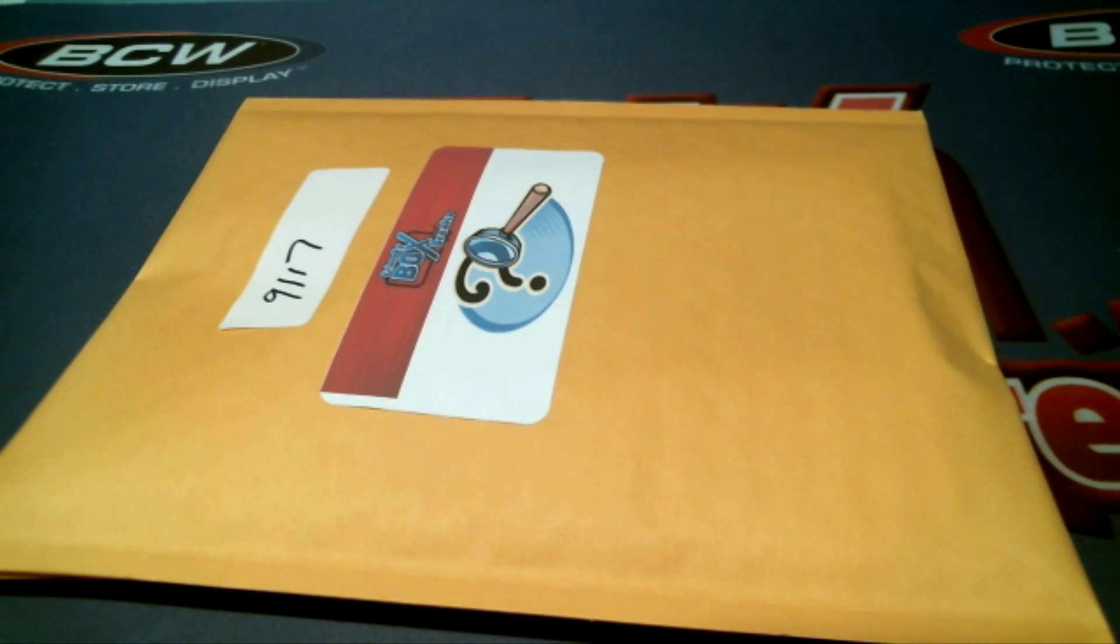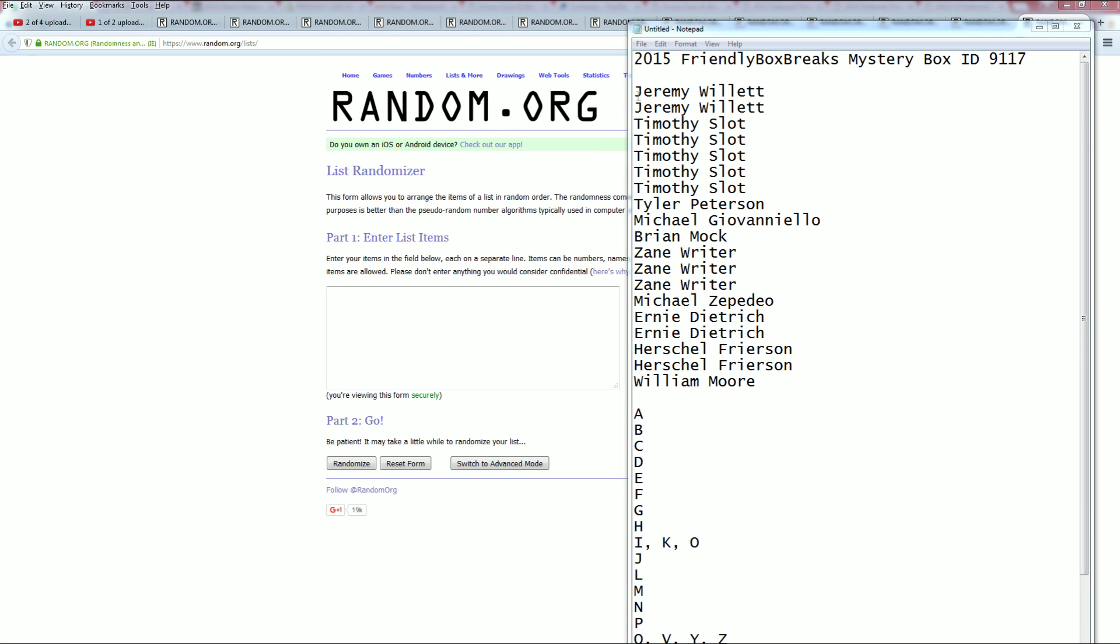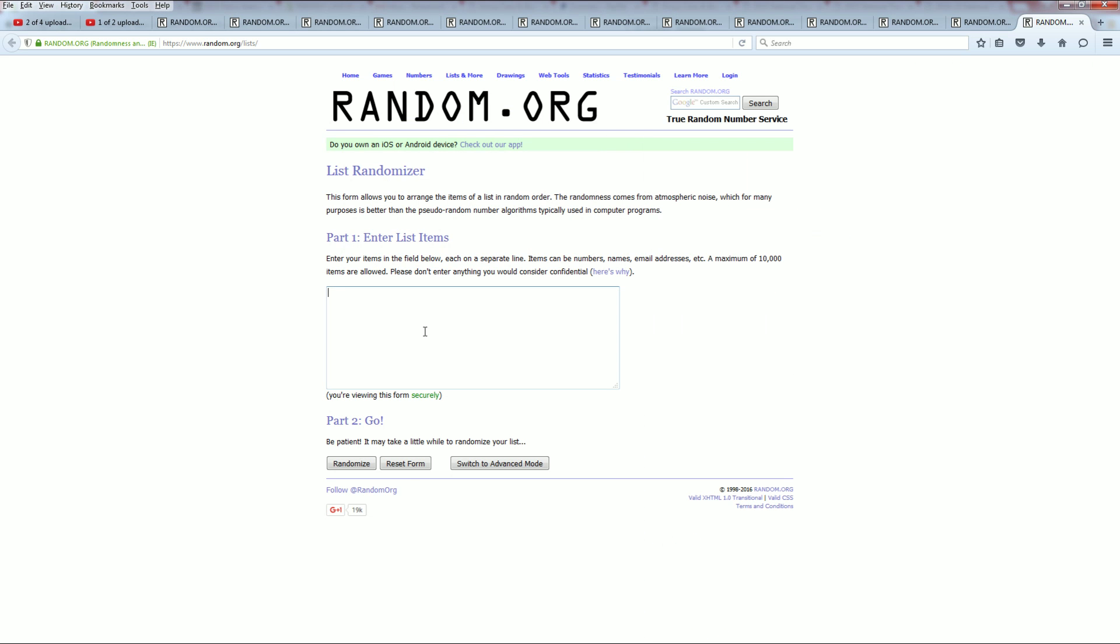Let's screen show everybody in the break. Jeremy W. down to Will M. Let's copy and paste it in. Good luck, guys.